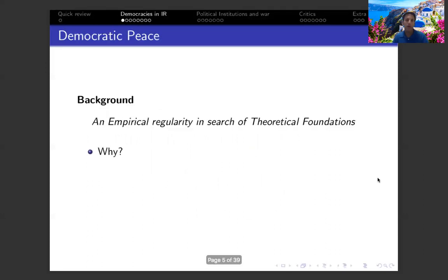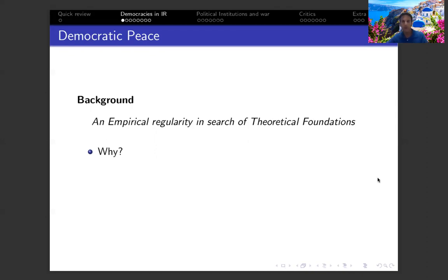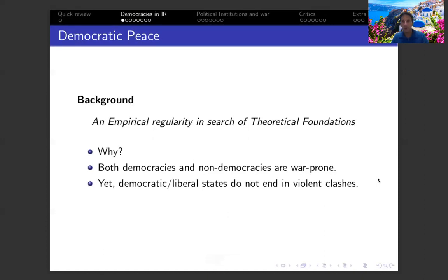Why is that? Because from an empirical standpoint, the evidence suggests that democratic countries are not likely to engage in war with each other. But there is still much debate, even today, about the theoretical logic behind that finding. Research on regimes shows pretty consistently that democracies are just as war-prone or conflict-prone as non-democracies overall — democracies and non-democracies have the same degree of likelihood of being in conflict.